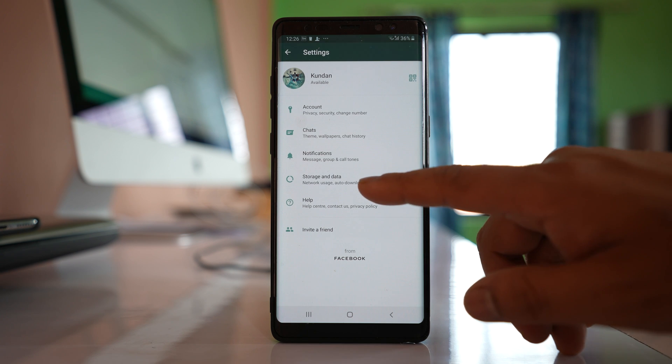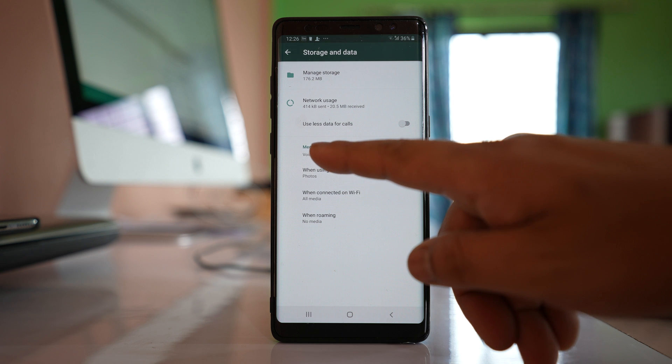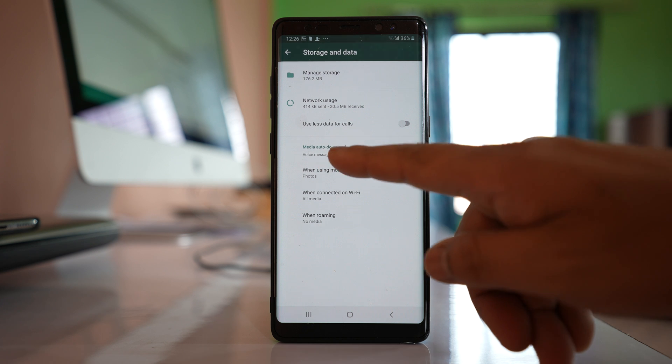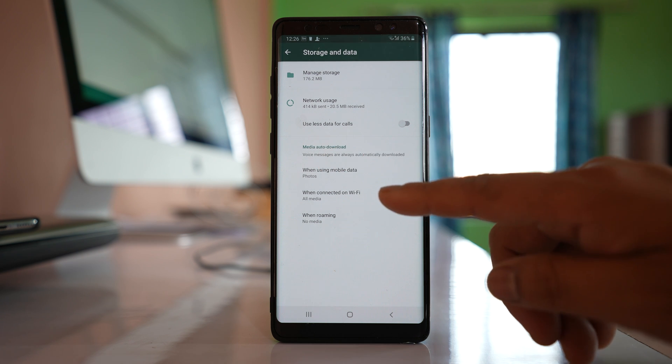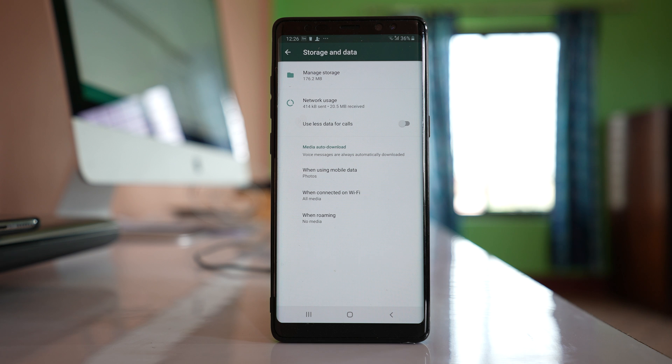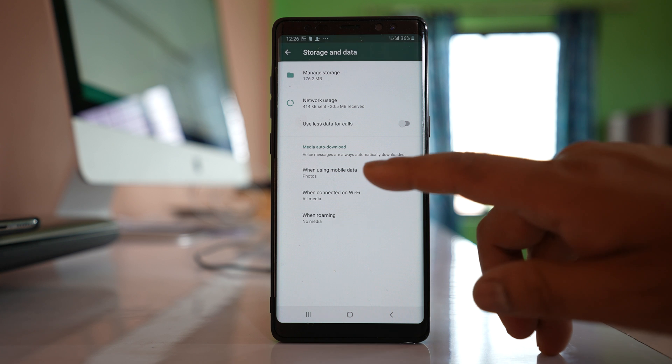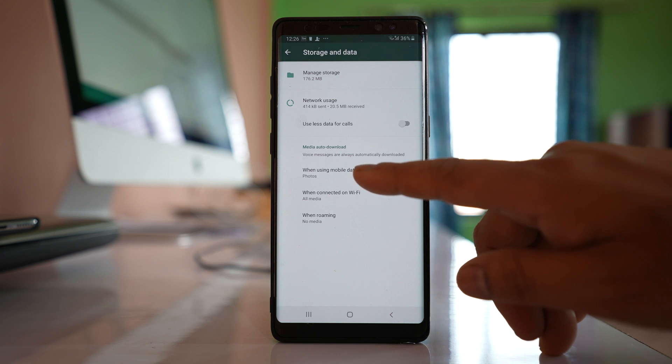Go to storage and data. There is an option here called media auto-download with three options: when using mobile data, when connected on Wi-Fi, and when roaming. Let me select when using mobile data first.